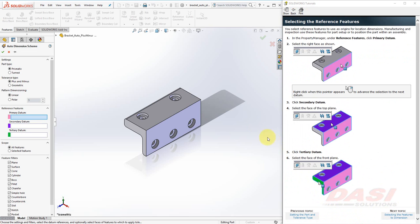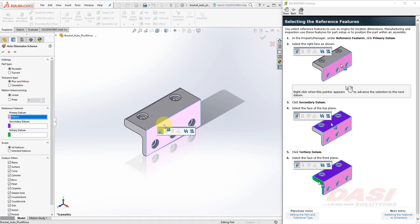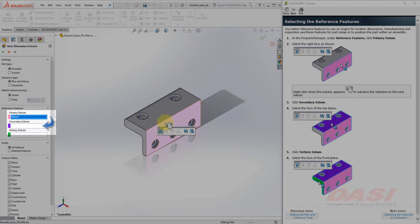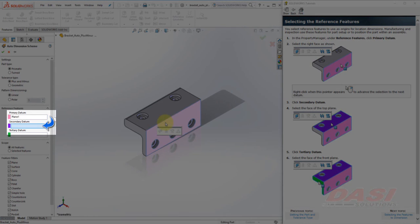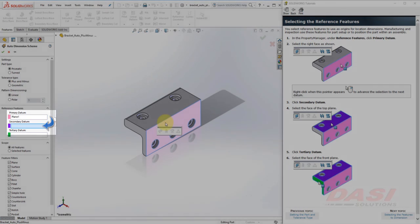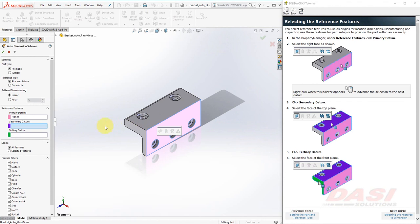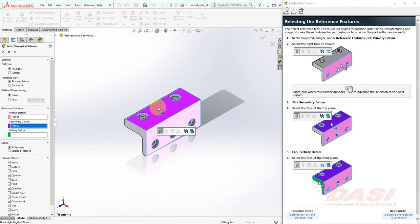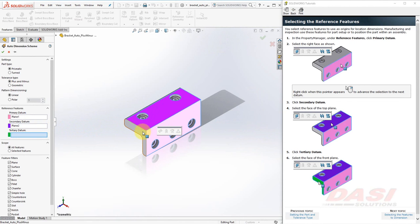Next, we'll select three datums to define the origins for the dimensions. This will be our primary datum. Notice the cursor changes. This indicates if I right-click, it will move me automatically down to the next box. Now I'll select my secondary datum, and then right-click, and now my tertiary datum.